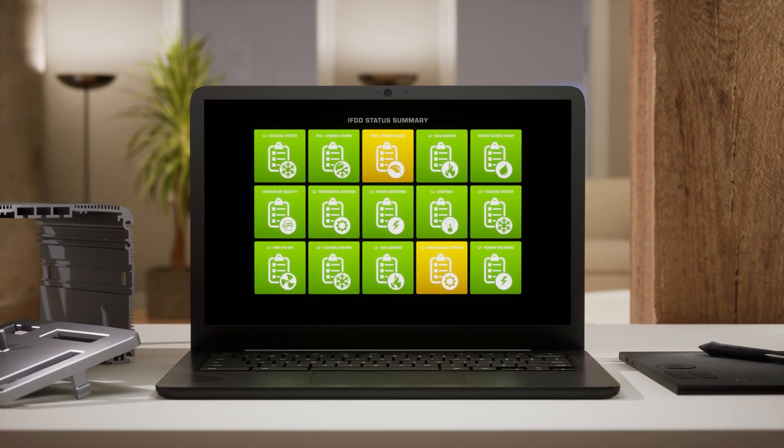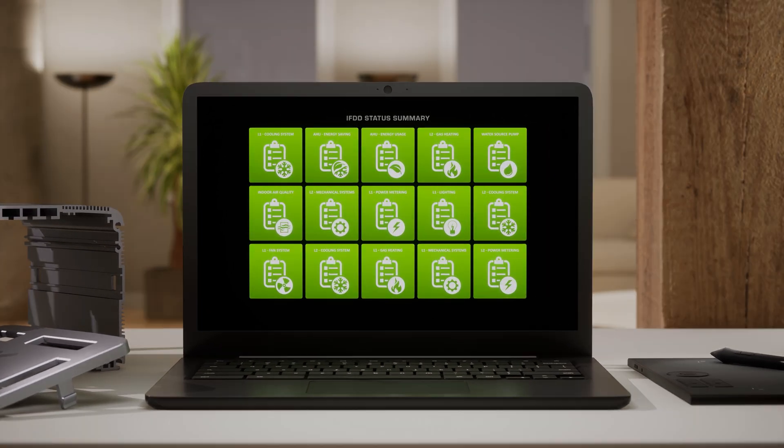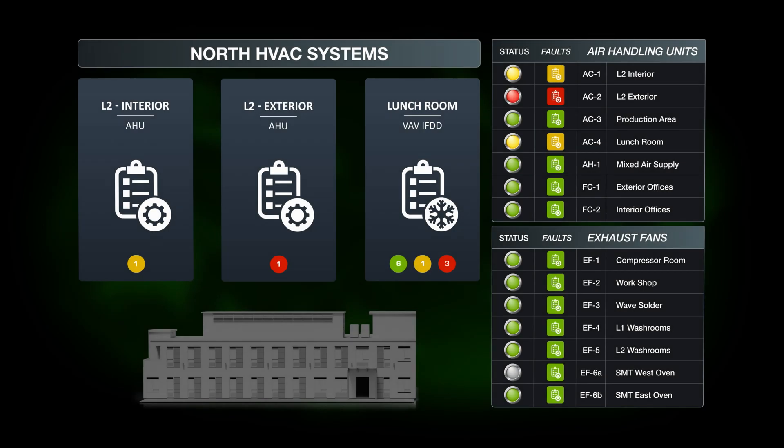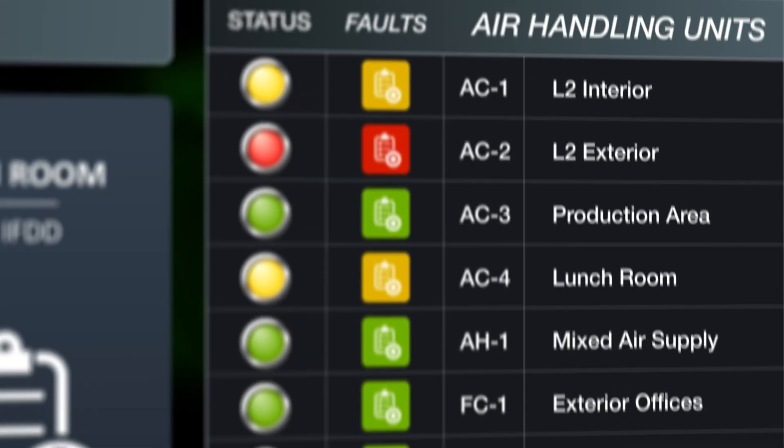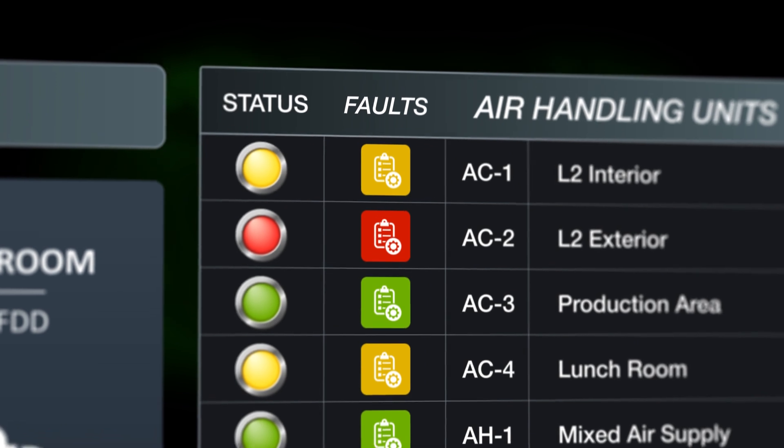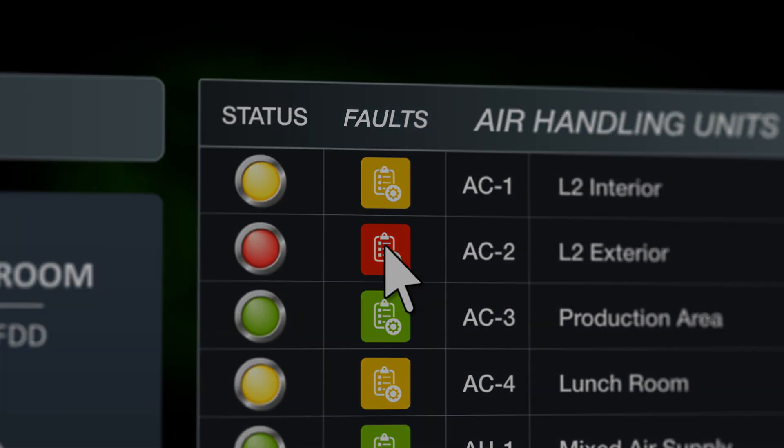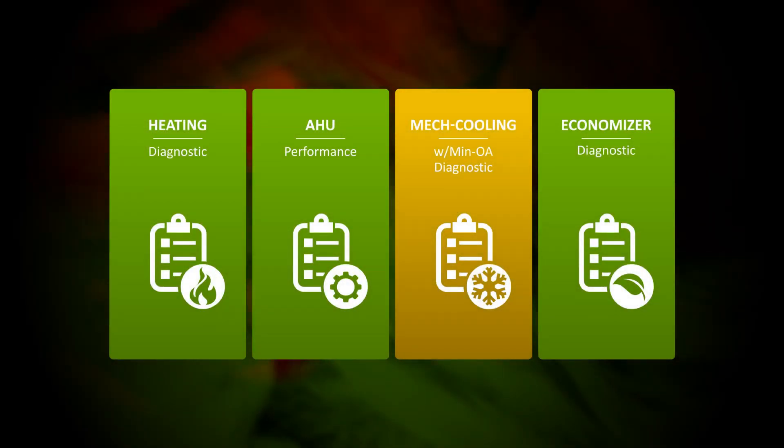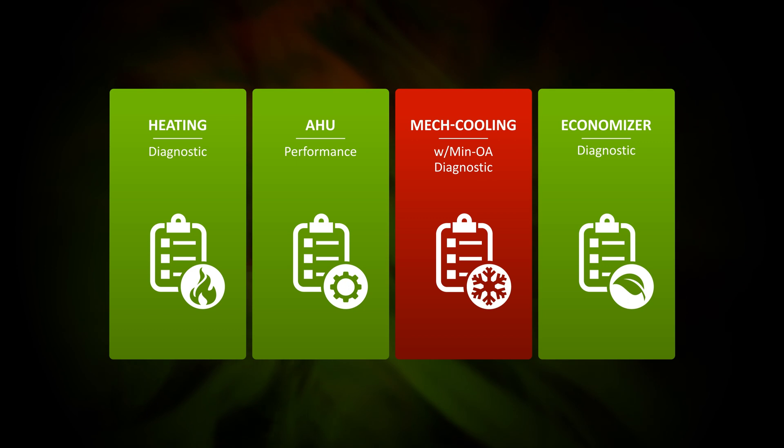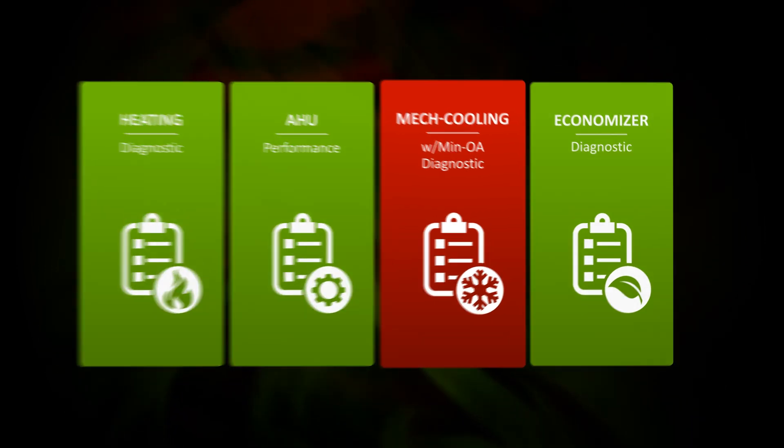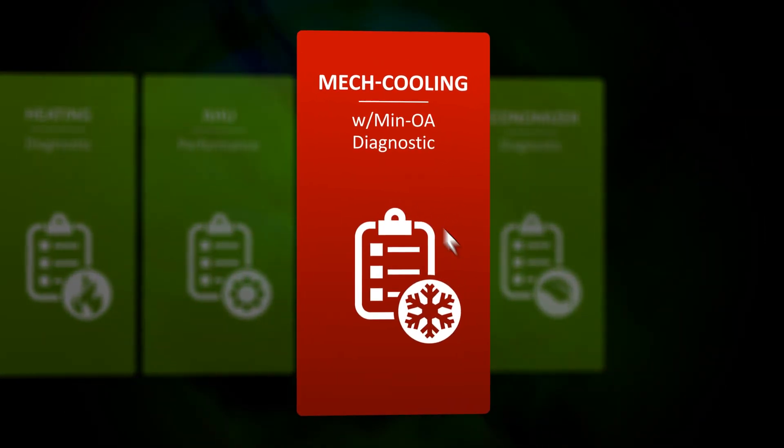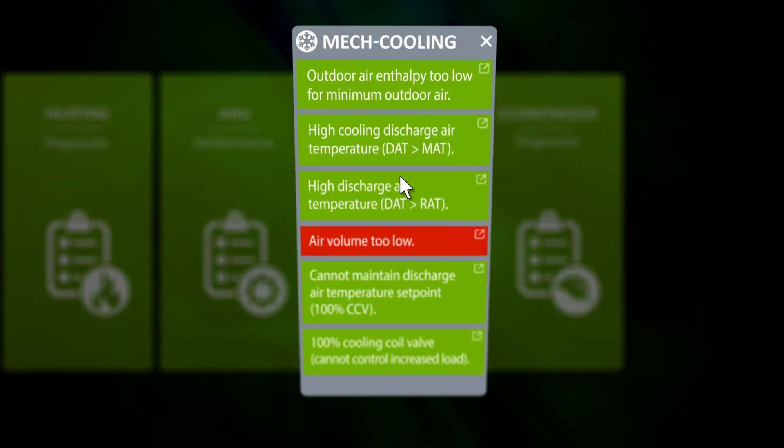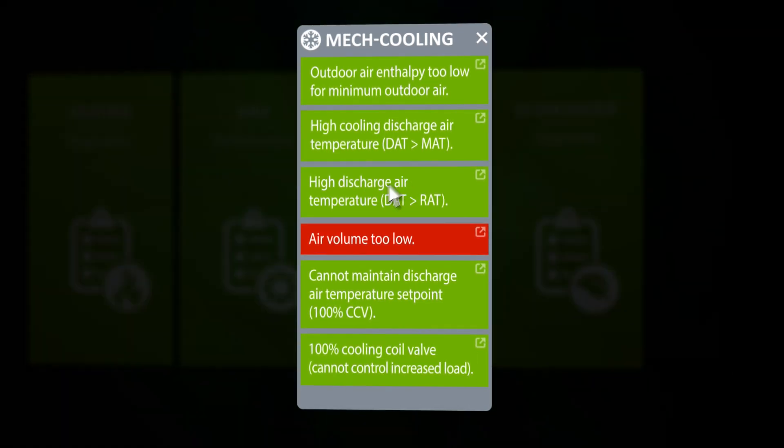IFDD flex tiles make troubleshooting a very intuitive experience. A new operator can quickly focus on any system abnormality at a glance. The status of each issue is communicated with a simple color change. You can hyper focus down from a general overview right down to an equipment component level.